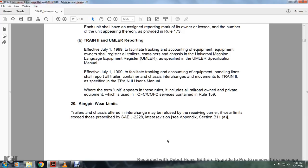Kingpin wear limits: trailers and chassis offered for interchange may be refused by the receiving carrier if wear limits exceed those prescribed by ASA J228 latest revision. See Appendix, Section B11A.